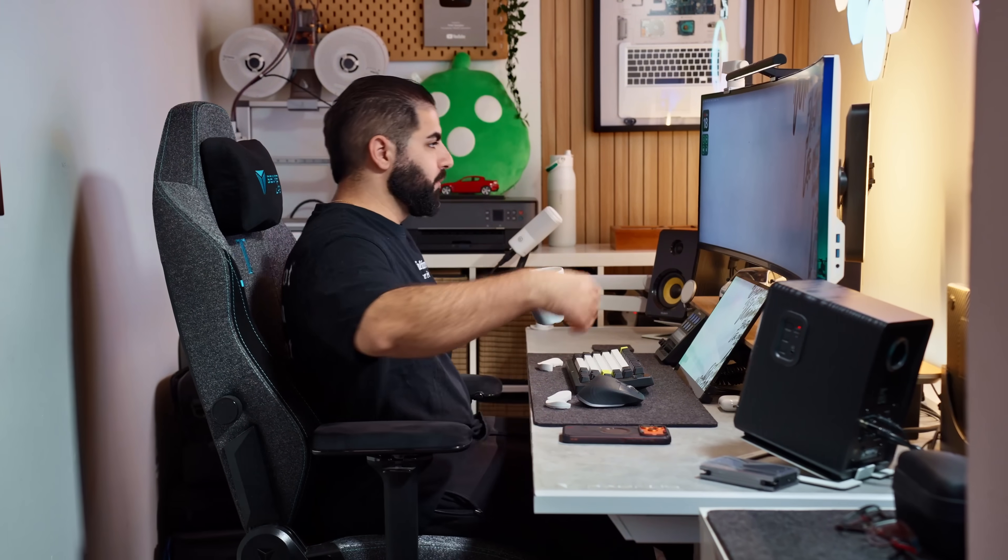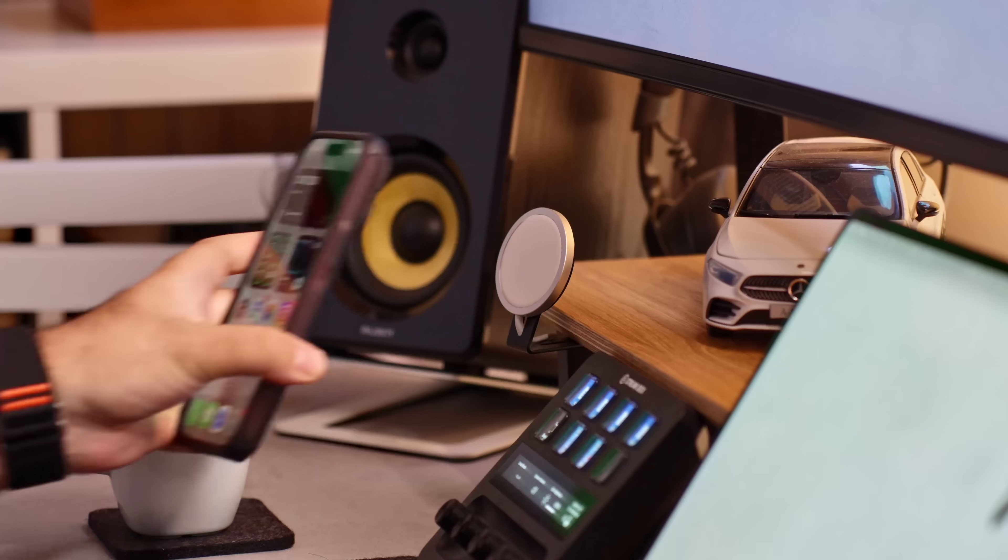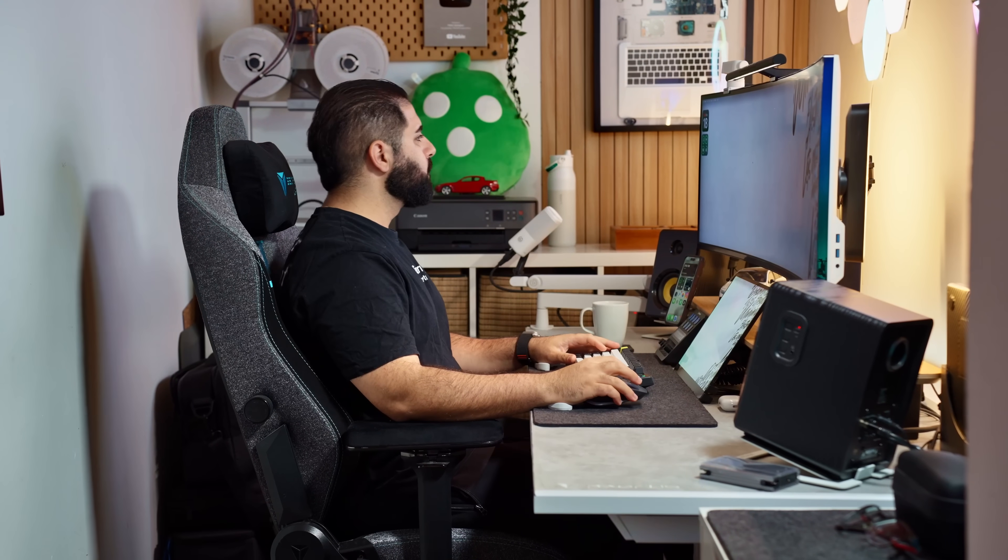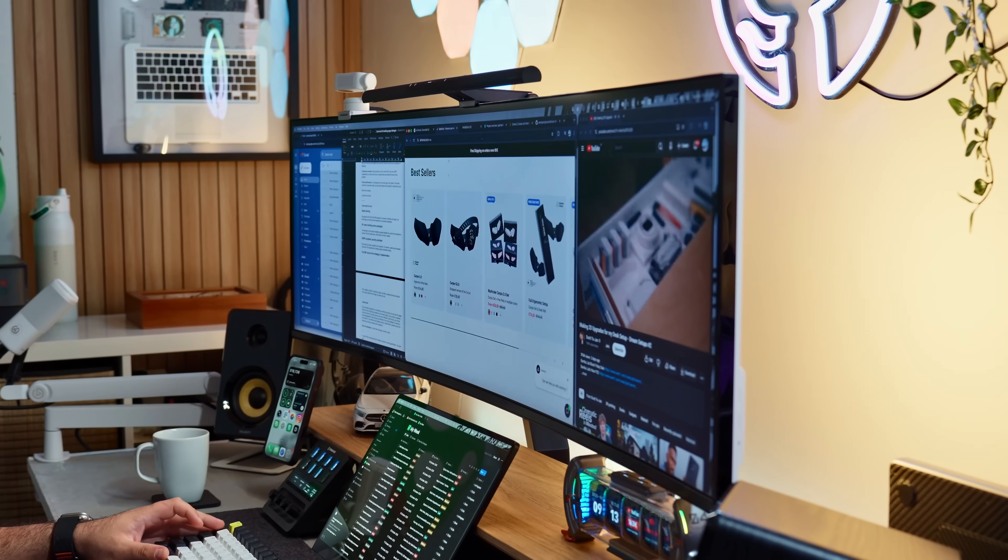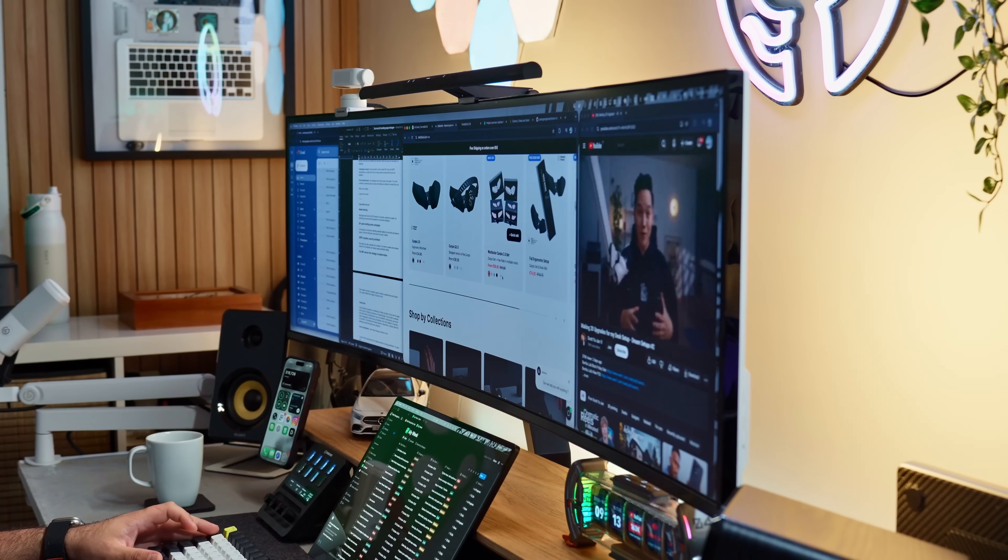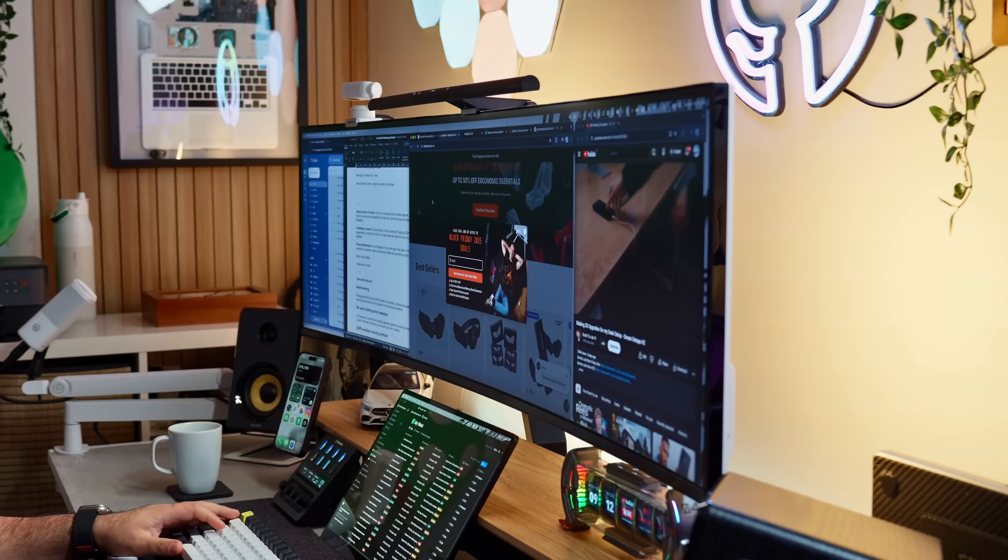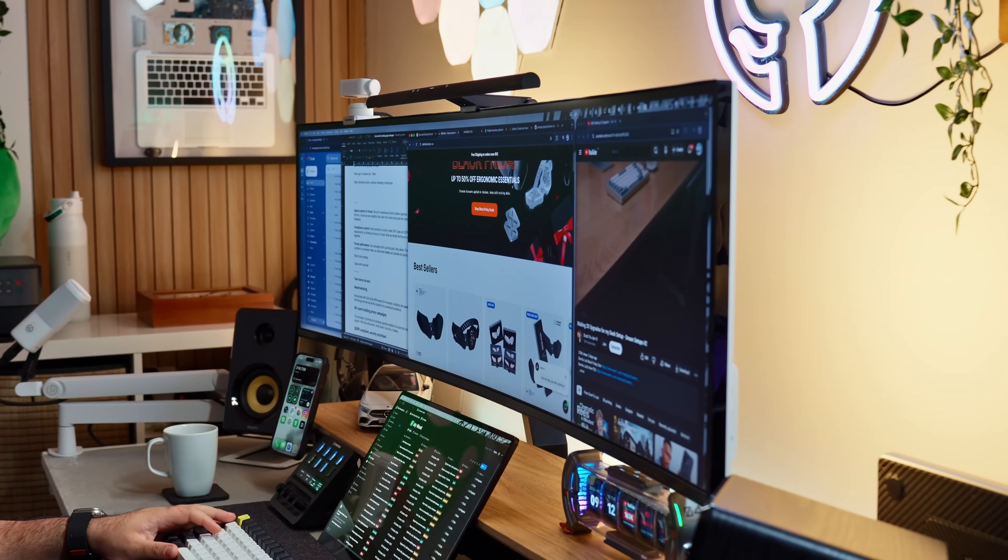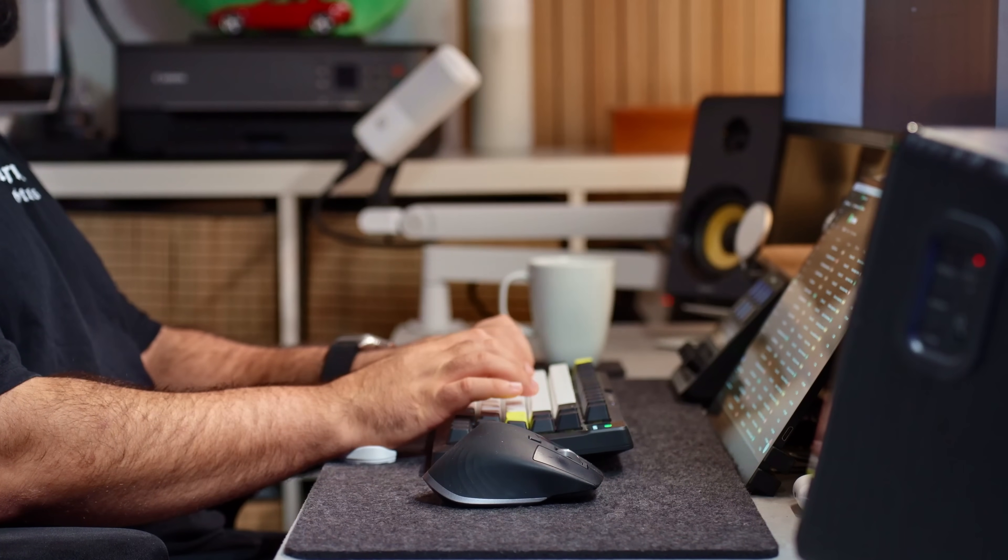Every morning starts the same way. I open my browser, tell myself I just check a couple things and somehow 10 minutes later I'm drowning in tabs. Emails, docs, a few random shopping links, YouTube playing in the background. It's chaos and that's when I realized my browser was part of the problem so I tried something different. Opera.